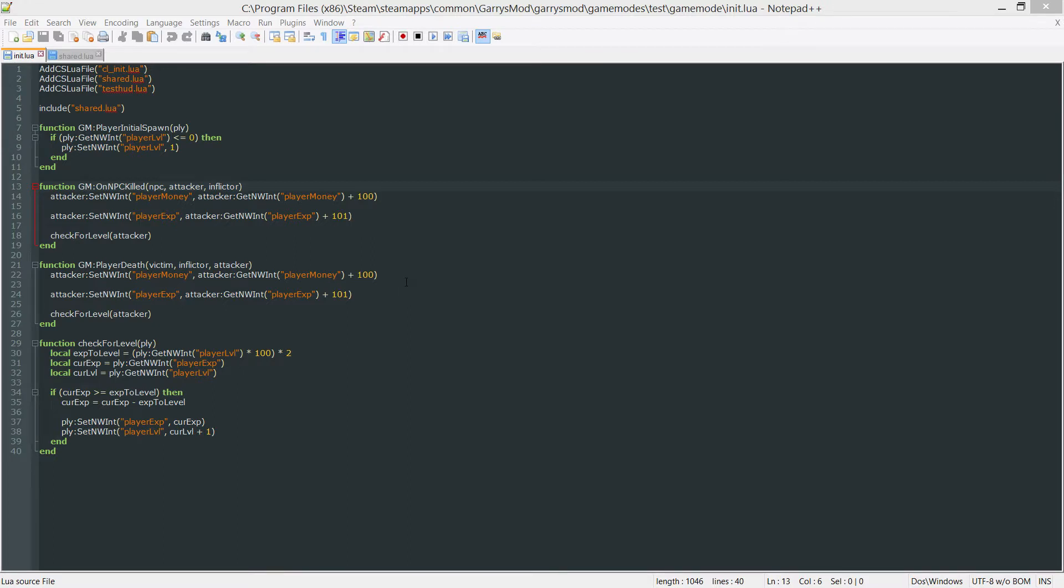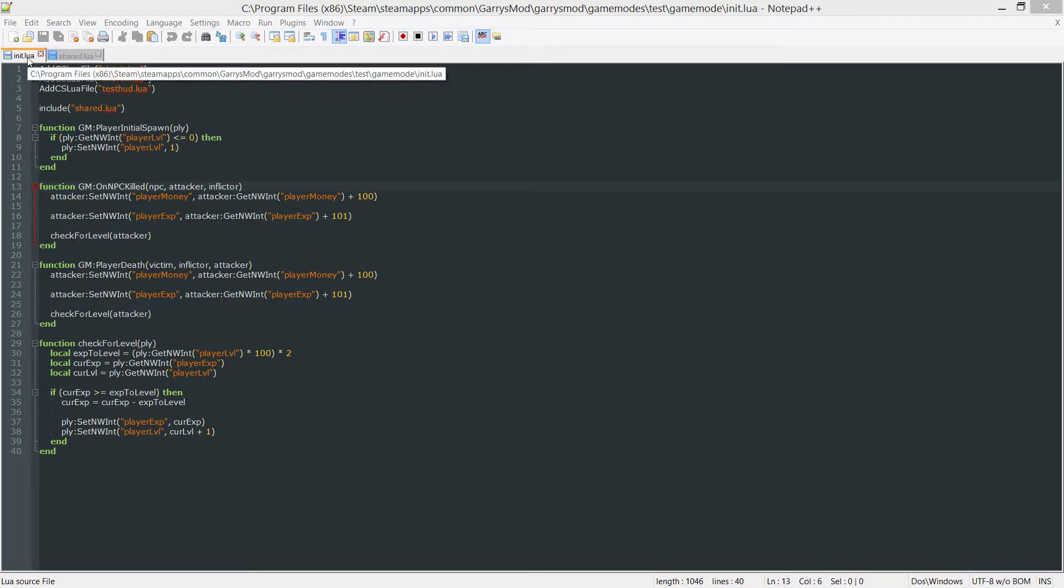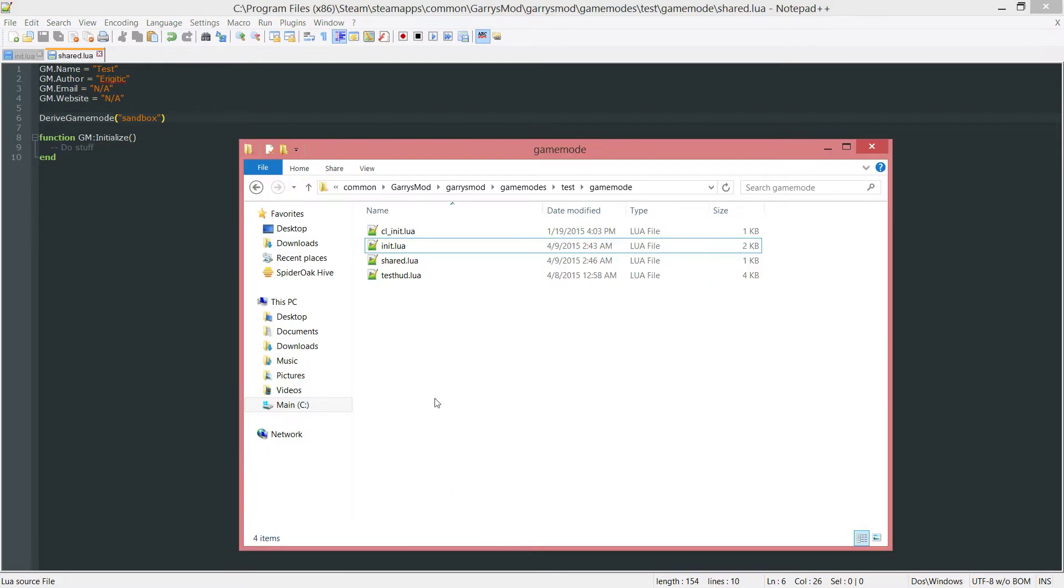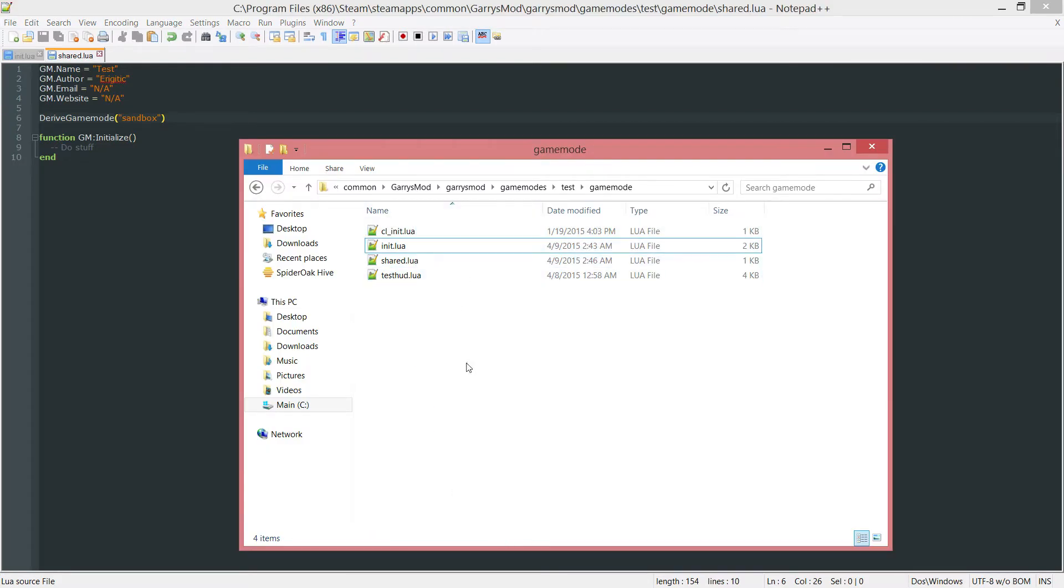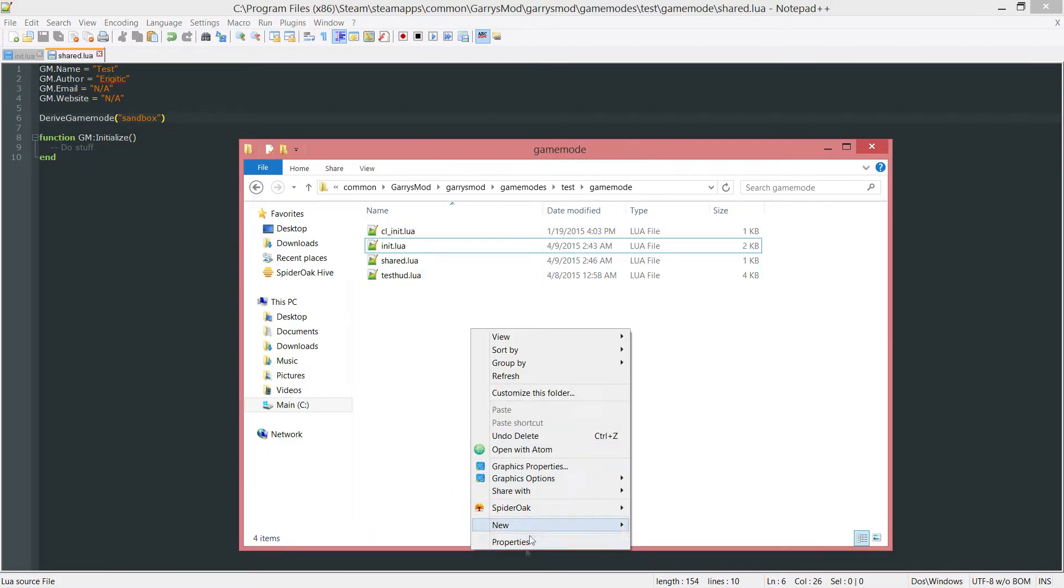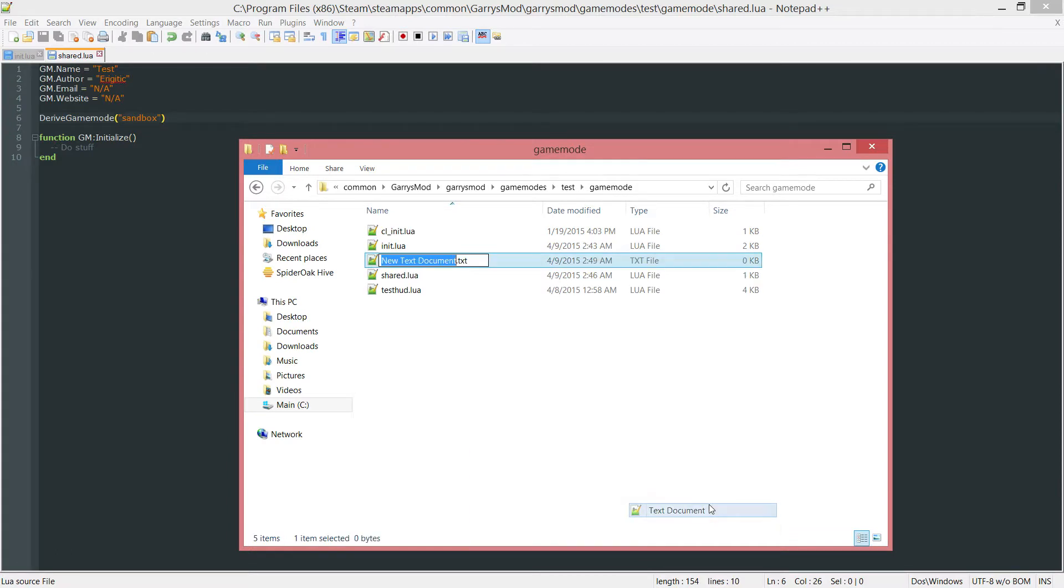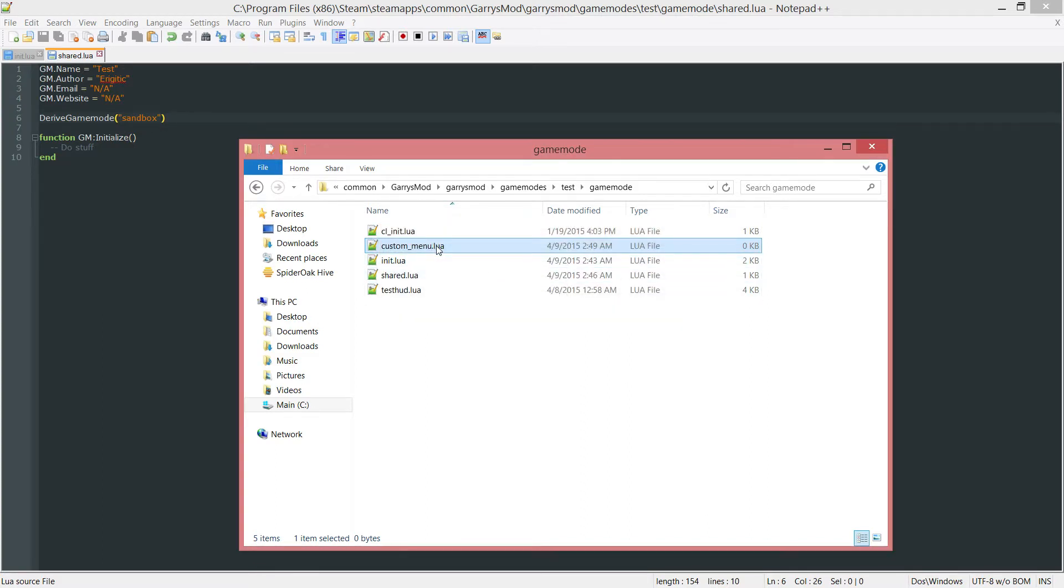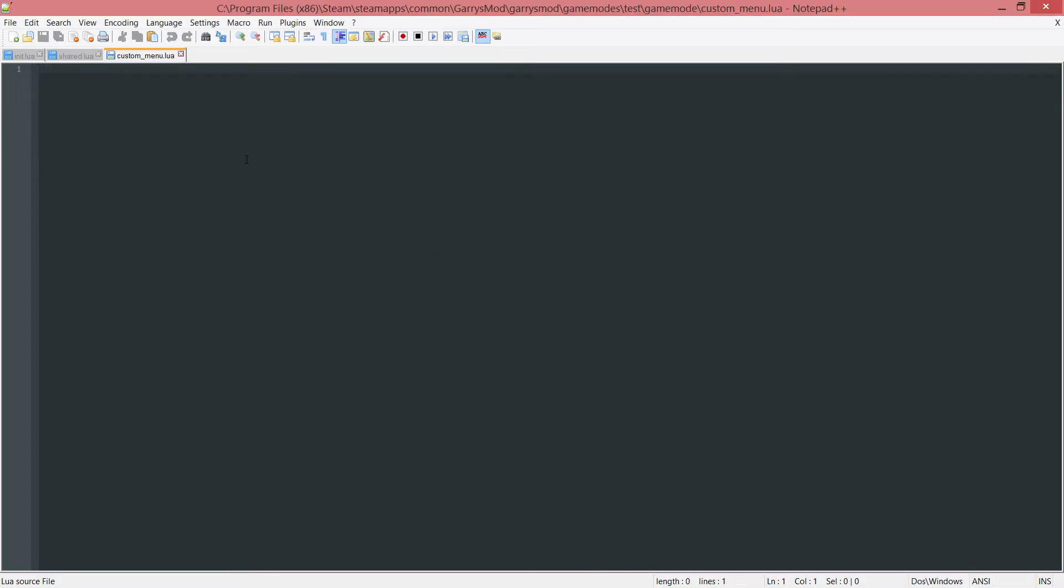We are going to be working in three files today. Two of these we already have created which includes the init.lua file which is the server side file and the share.lua file which is just going to be shared between client and server. The other one we have to create here so go into your game mode folder and create a new lua file. I'm just going to call this one custom_menu.lua. Once that is created go ahead and open it up and let's get started here.